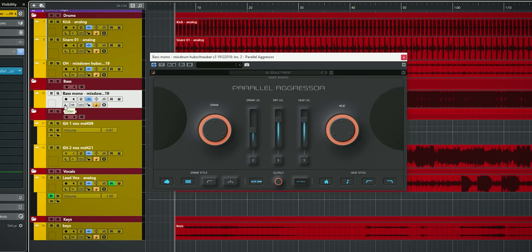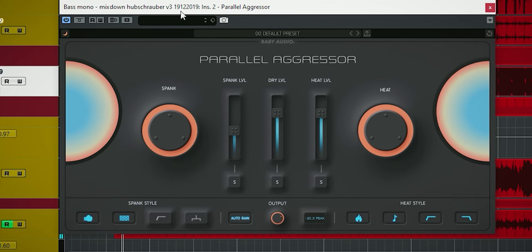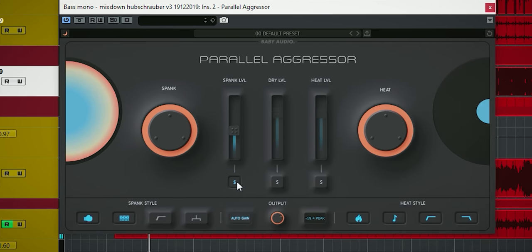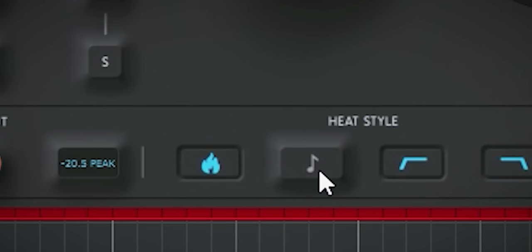Here's the bass guitar. And here the Parallel Aggressor sounds really nice too. Same approach, all buttons in. Here you can also hear well what the tone knob is doing.